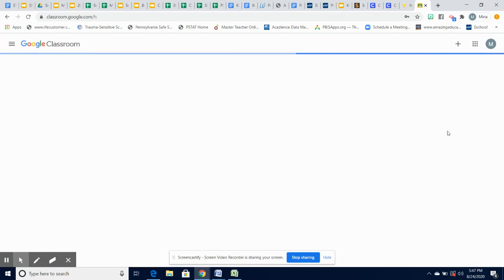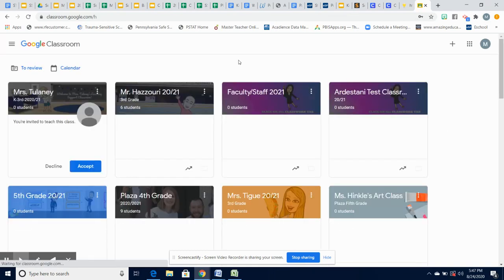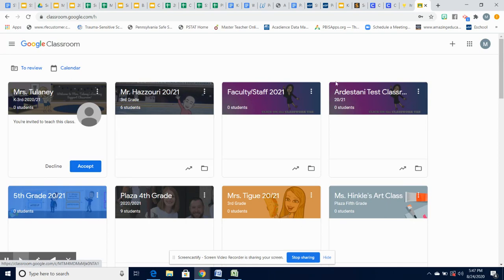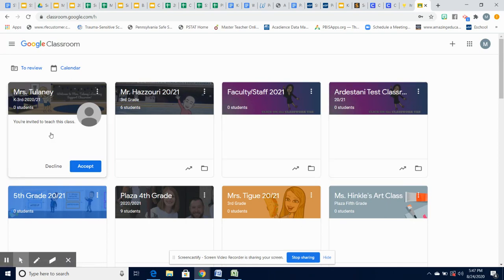When you first log on to your child's account, you will see classrooms listed on the page. As you can see, Mrs. Telaney's classroom I am invited to. You will need to accept that classroom in order to join.